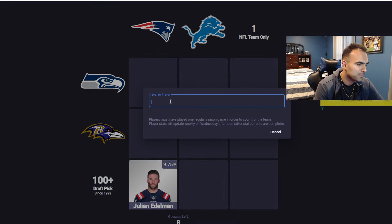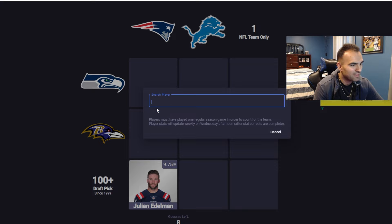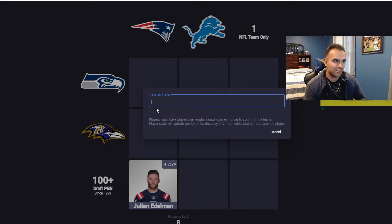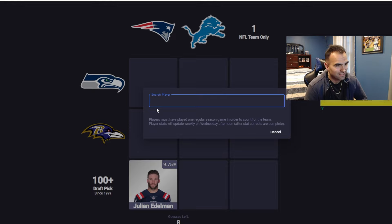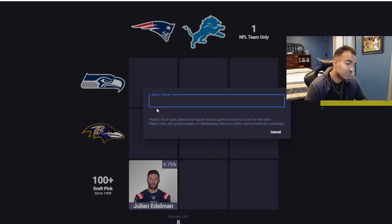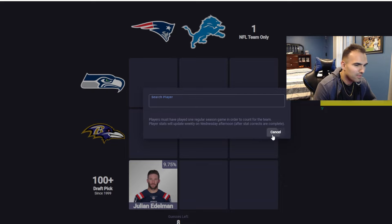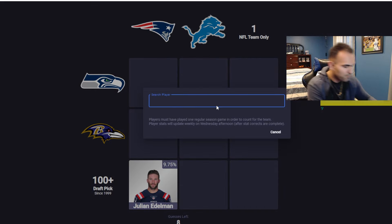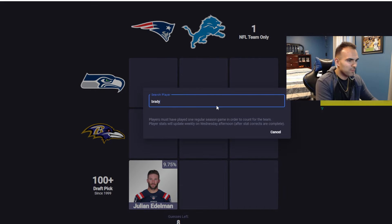100 plus pick for Detroit. Not Gibbs, not Goff, not LaPorta, not Hutchinson. I don't think Darius Slay was. I'm definitely not picking Calvin Johnson or Matt Stafford. One pick who was one — oh, good thing we didn't pick Brady for that one because now we can use Brady for this one. Perfect.